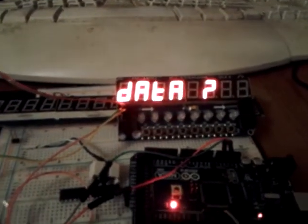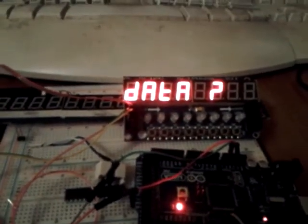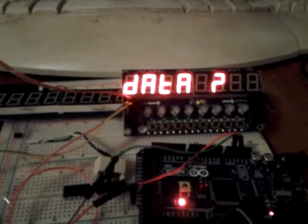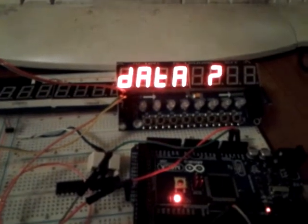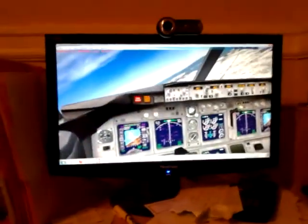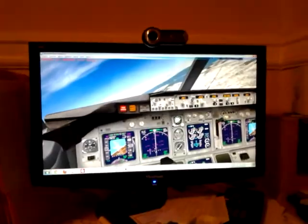Right here I have a TM1638 module from Deal Extreme. The Arduino Mega Flight Sim 10.